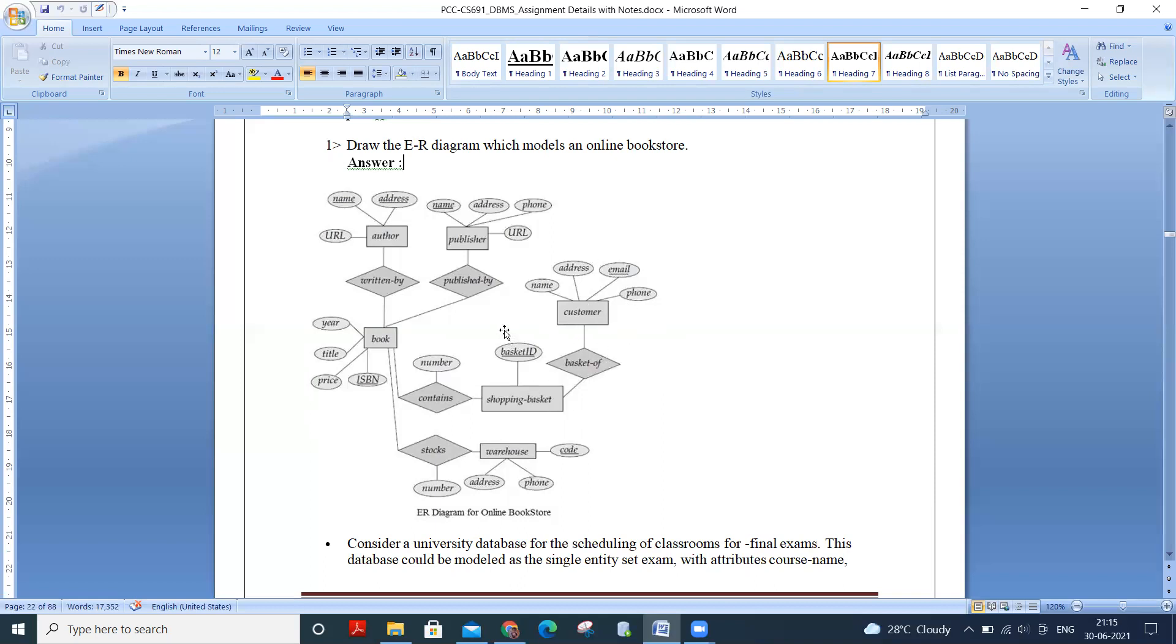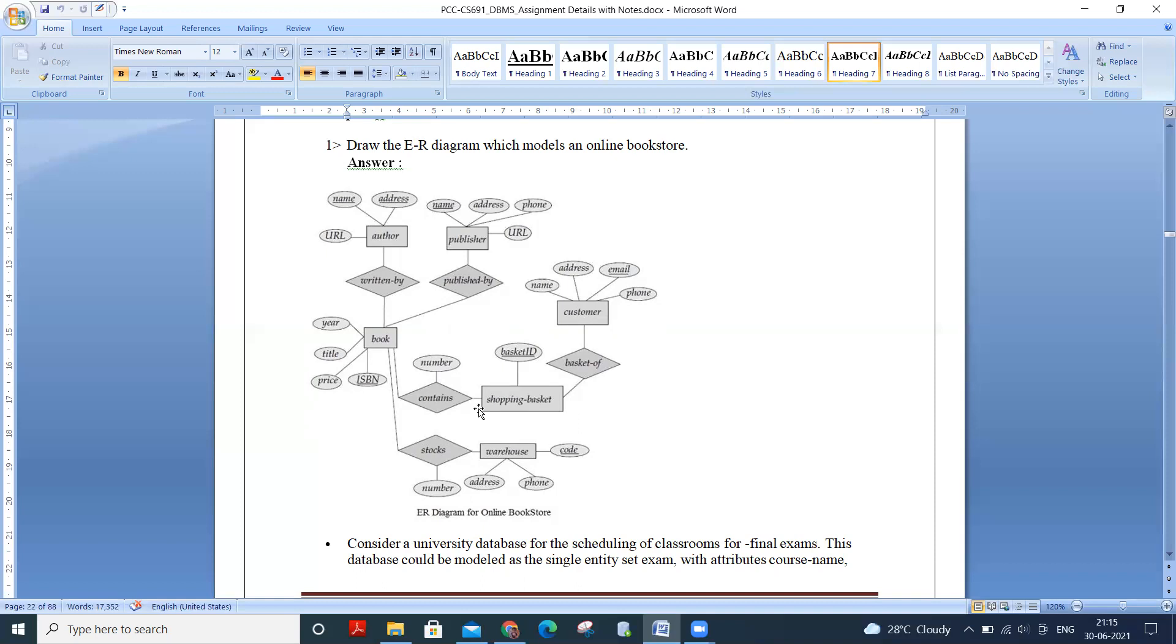So the relations are author. One is author and book and the relationship is written by. Second one is publisher and book. The relationship is published by. Next is book and shopping basket. The relationship is contents. Next book and warehouse. So book stocks warehouse and customer basket of shopping basket. This is another relation. So here, number is the attribute of this relation and here, number is another attributes of stocks. So this is the year diagram for online bookstore.